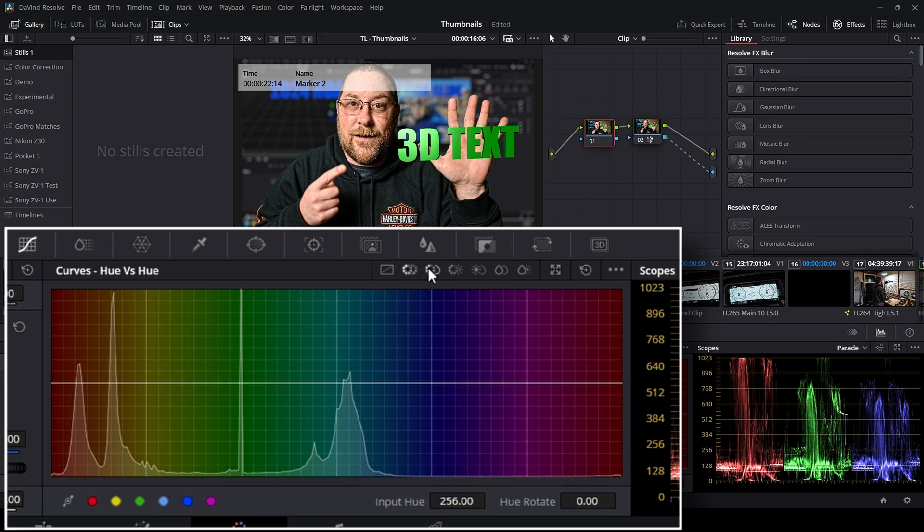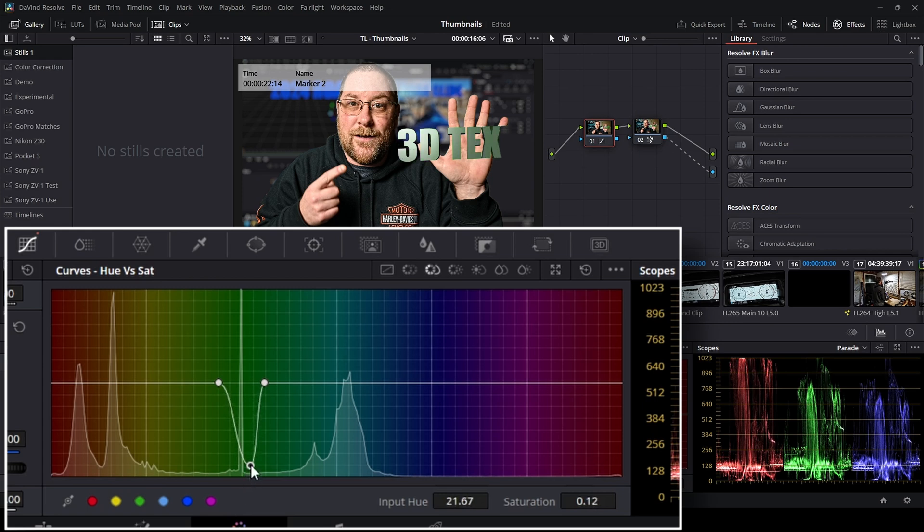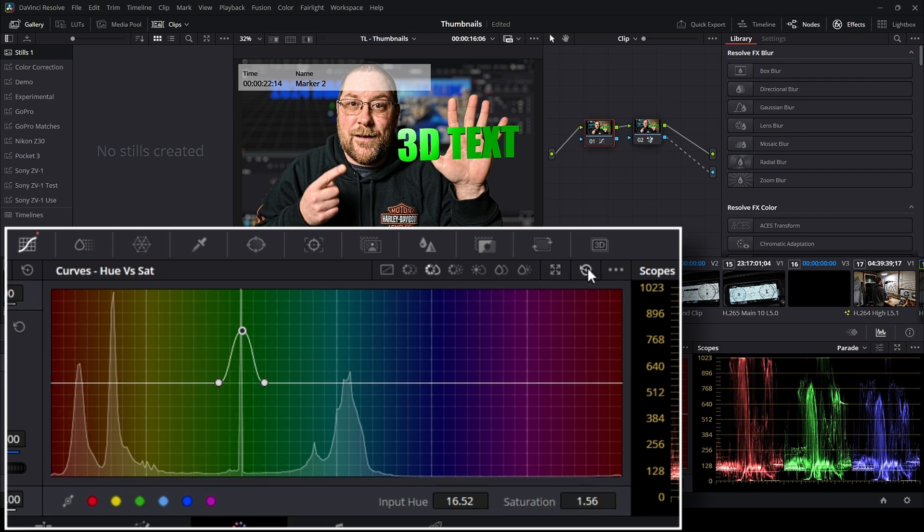The next one is hue versus sat. So this is pretty cool. If I use my dropper again to grab green then I can drop the saturation down to where it's black and white. And again it's messing with the magic mask but we'll reset it.